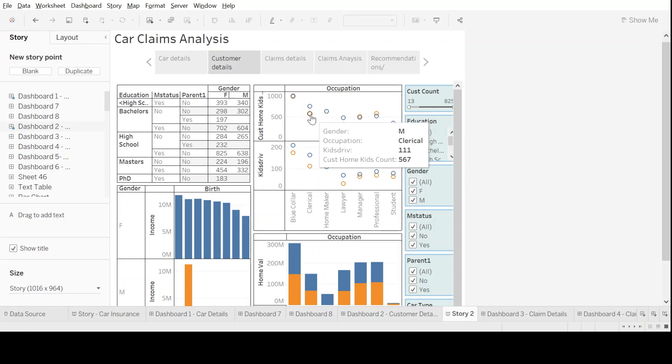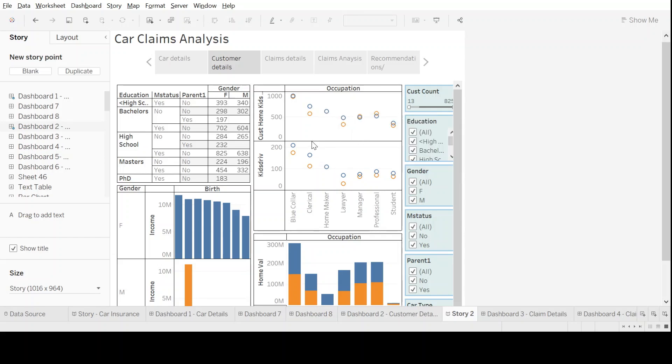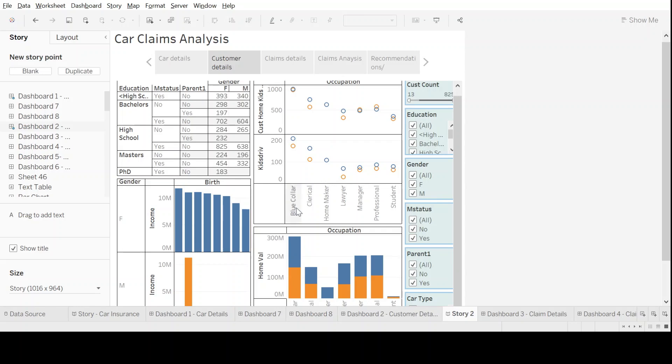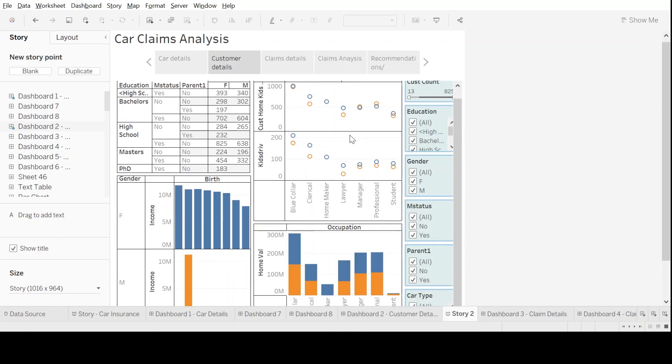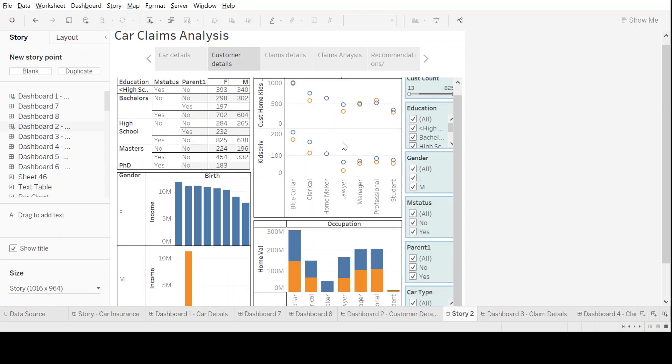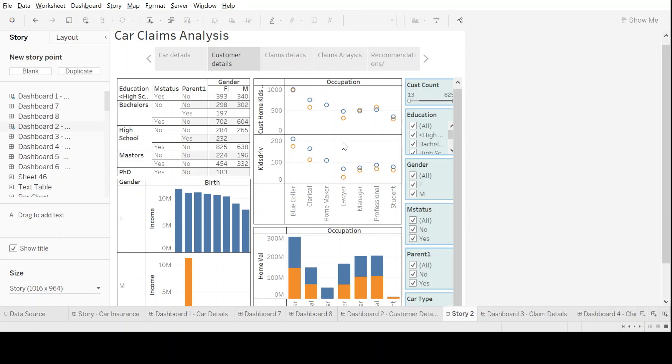We can also see what are the claim amounts coming for different occupation segments as well. As we already know from previous sessions, these filters are very useful.